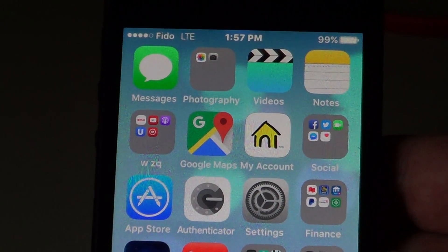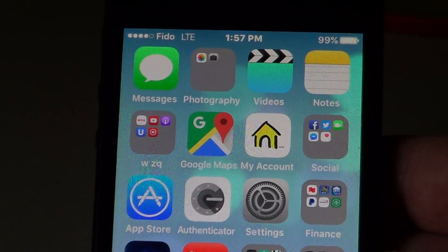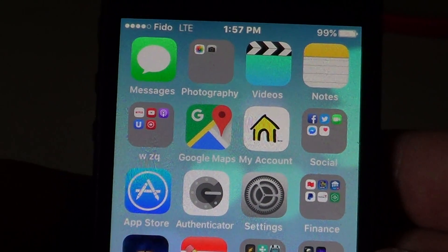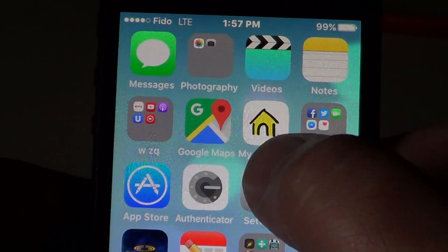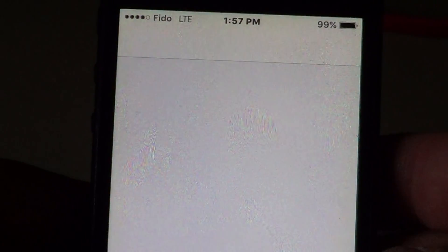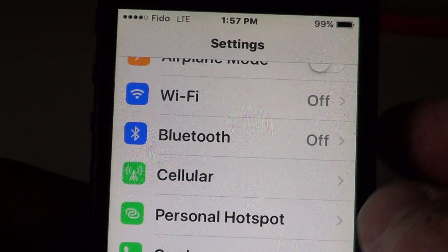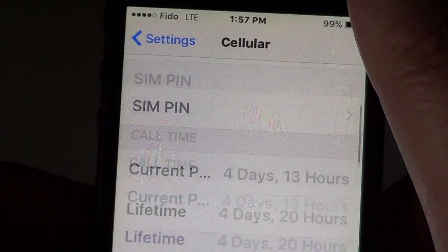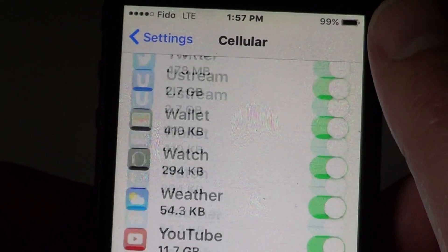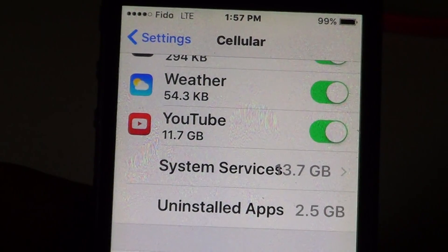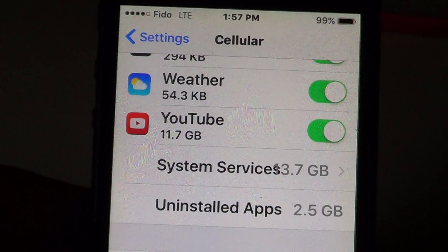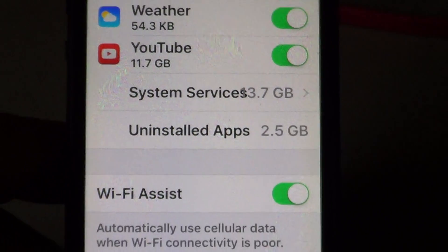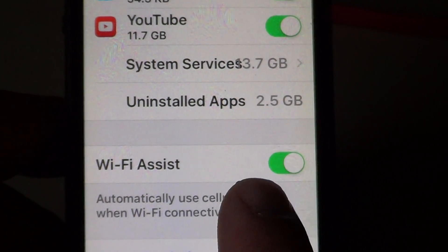In the new iOS 9 operating system for the iPhone and iPad, there's a new feature. If you go into your settings and then click on cellular, go all the way down the list and you will see something called Wi-Fi Assist, which should be on right here.